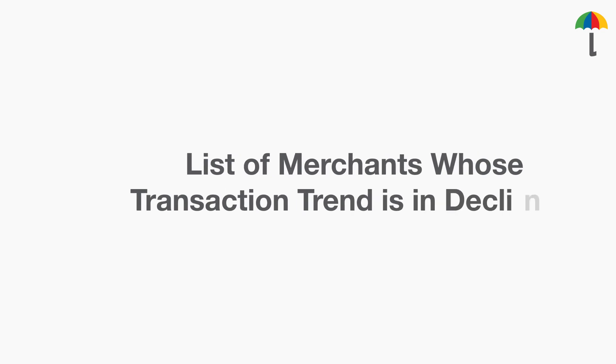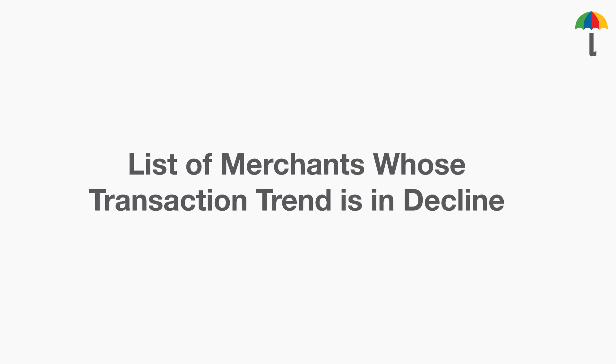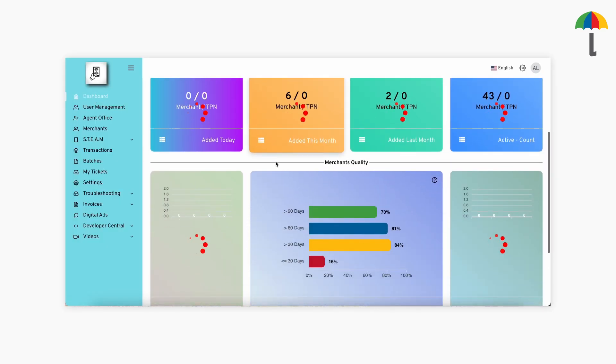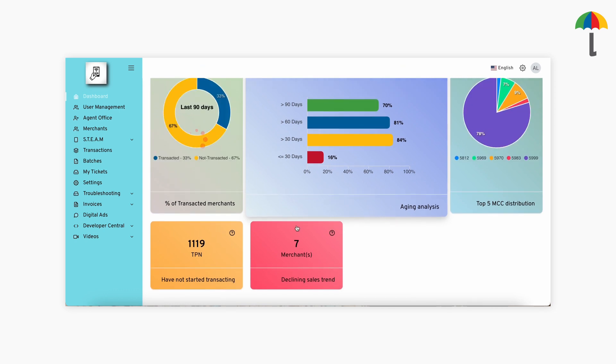Next, let's learn how to get the list of merchants whose transaction trend is in decline. In the Dashboard section, scroll down to find Declining Sales Trend box. Click inside the box.